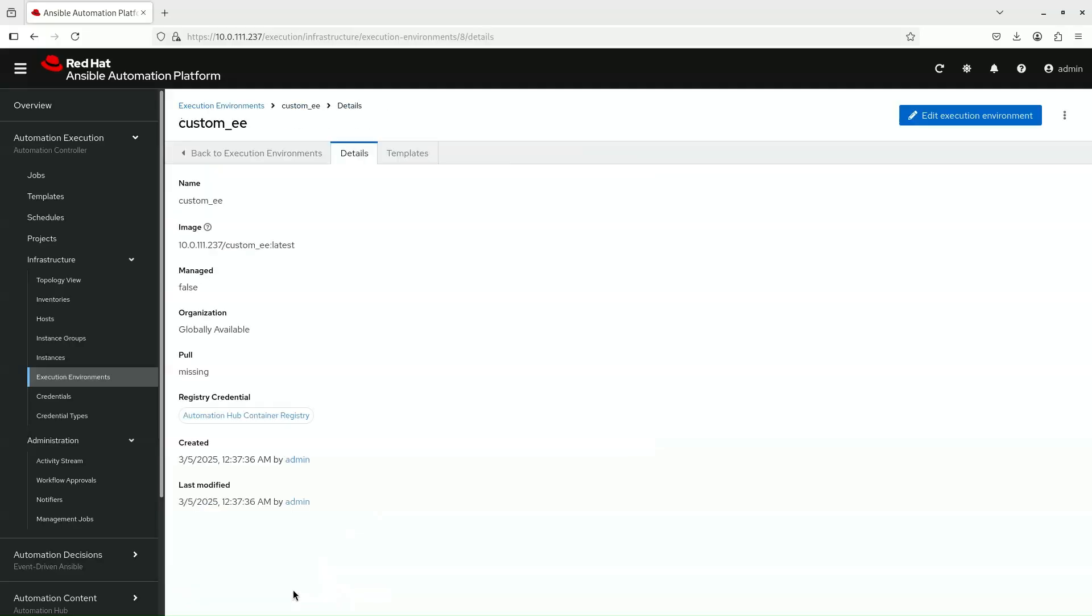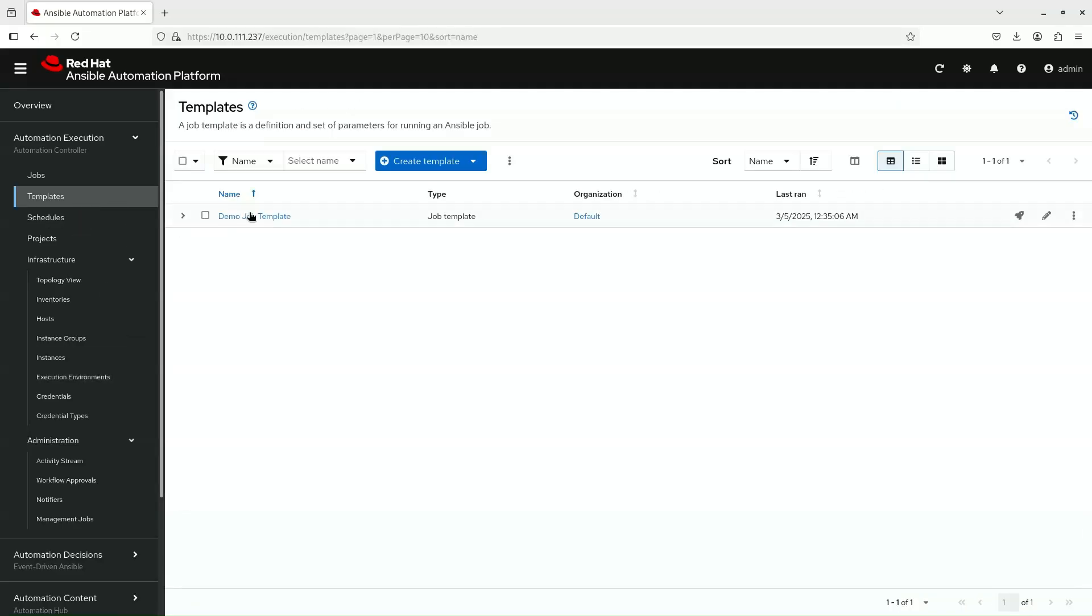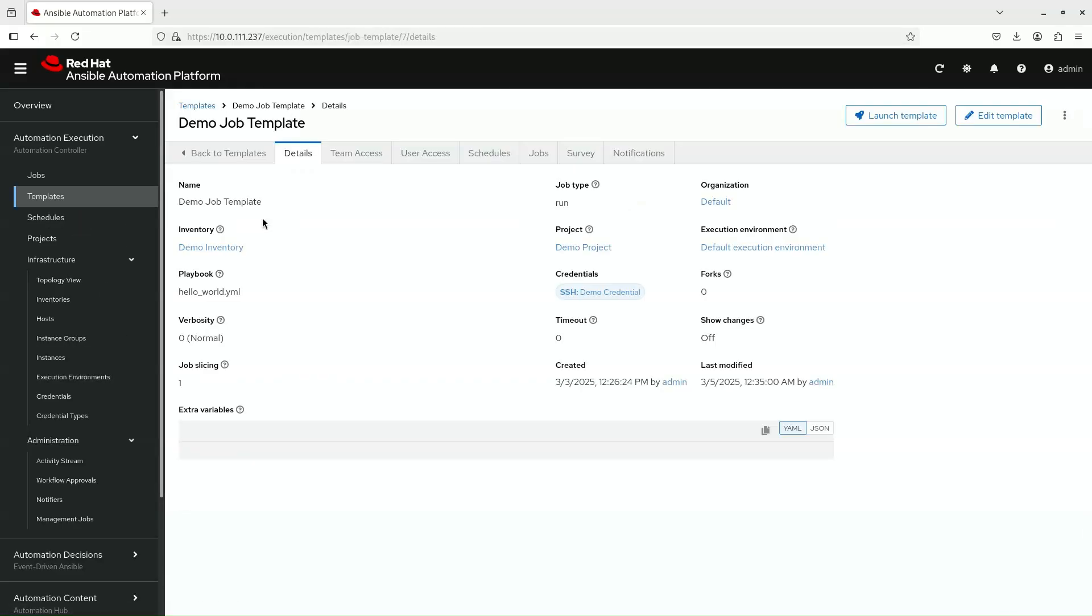The final step is to head over to the Job Templates page. Select a Job Template and assign the new Execution Environment to it.